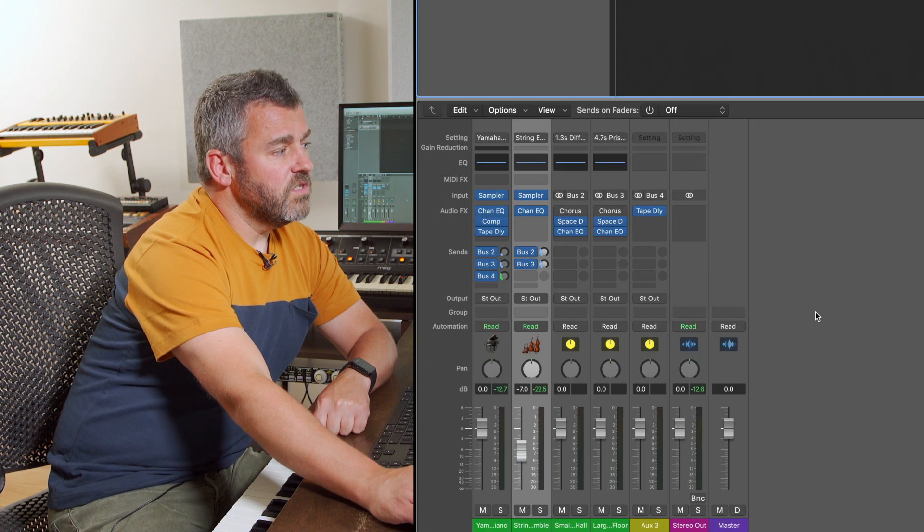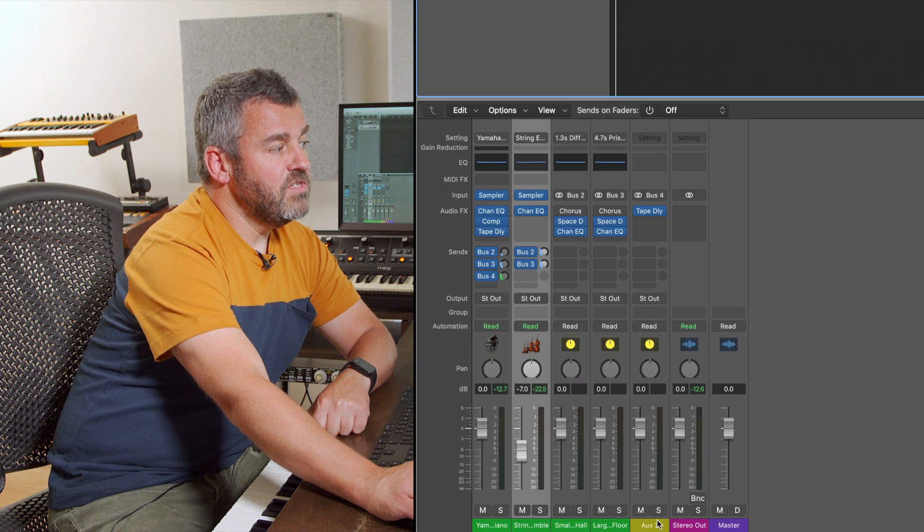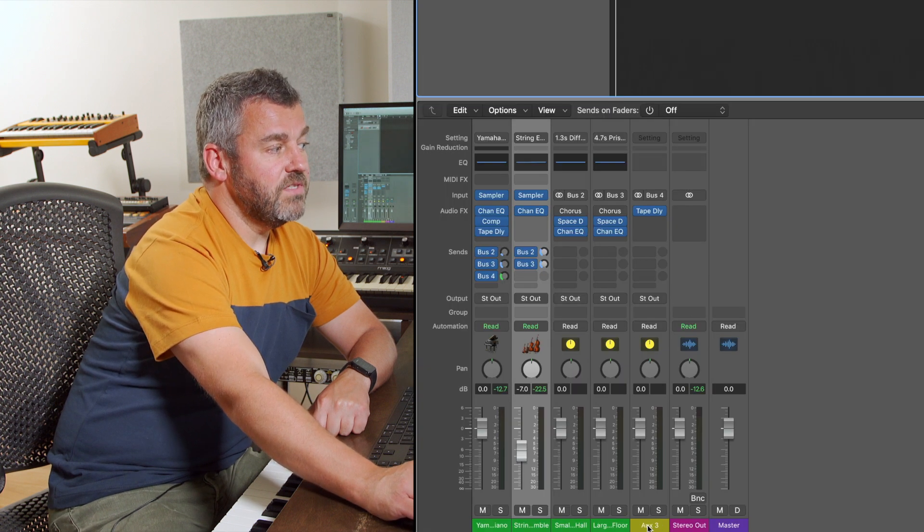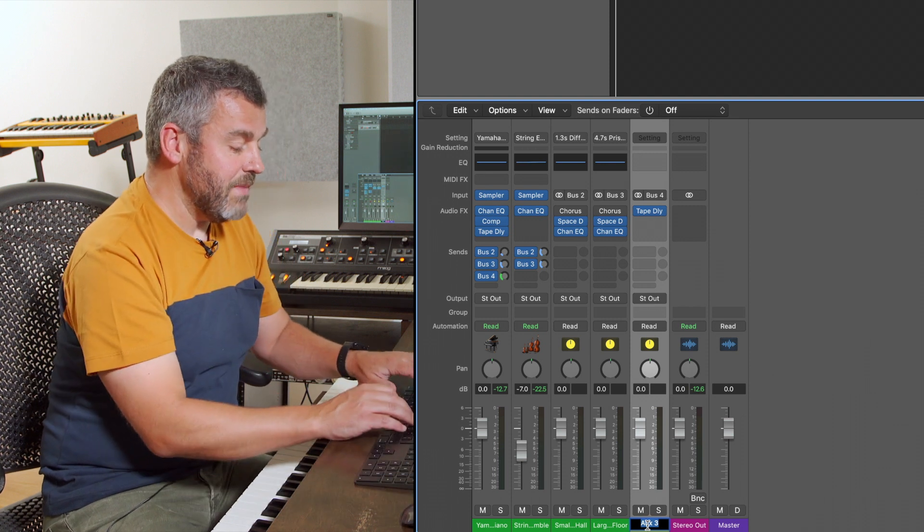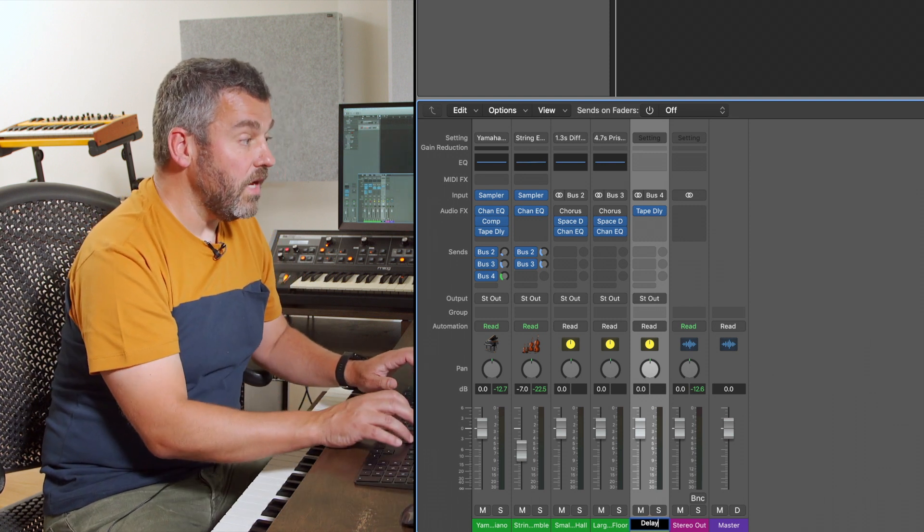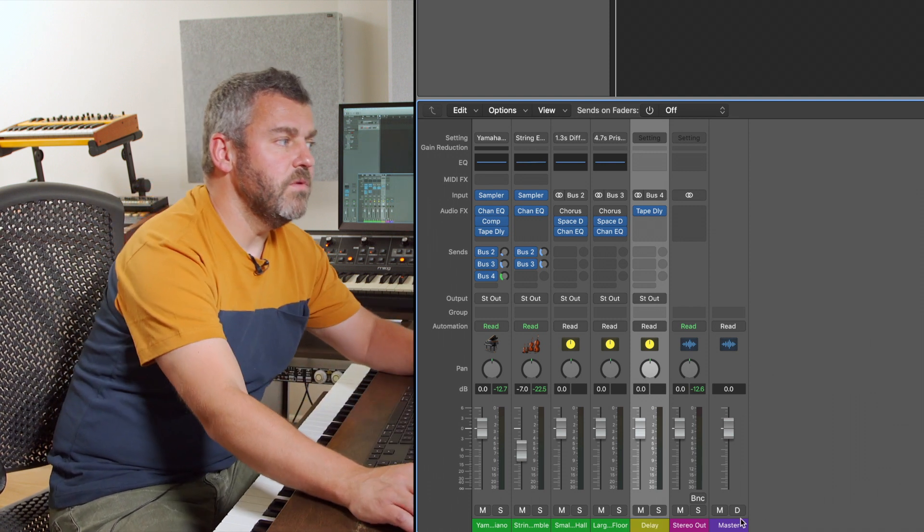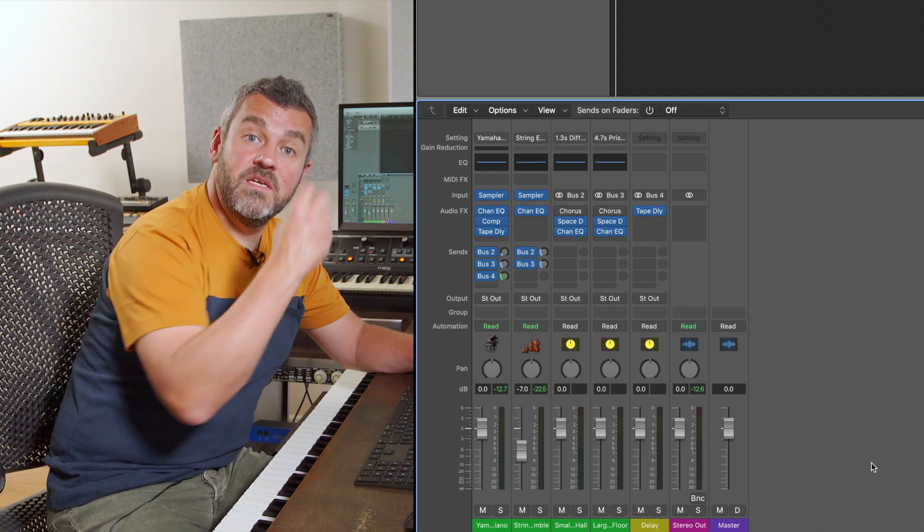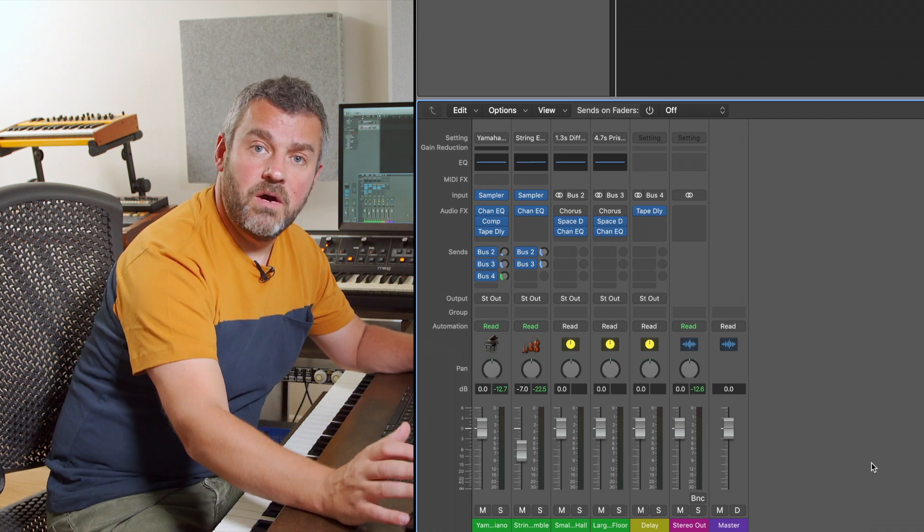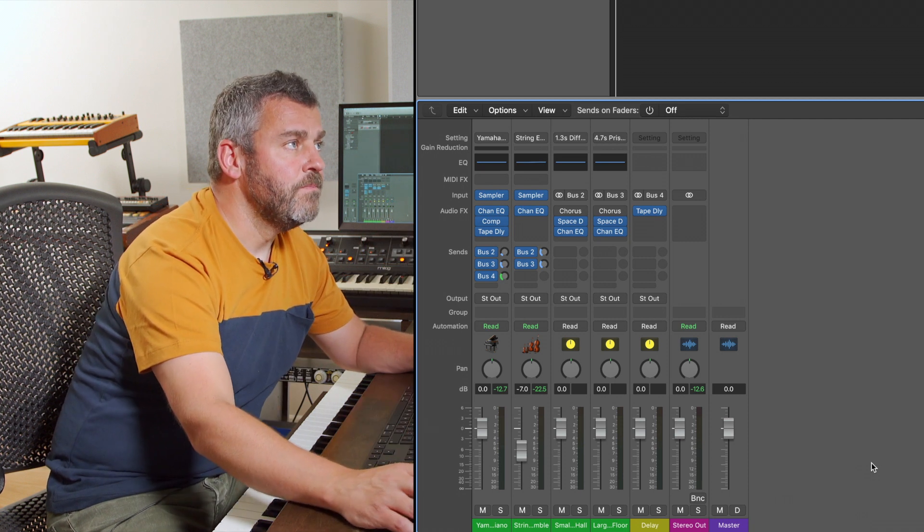I also want to remember that this new auxiliary that I've set up is a delay so I'm going to name it. The reason I'm doing that is because now that I've named it, its name will be saved as part of this template.